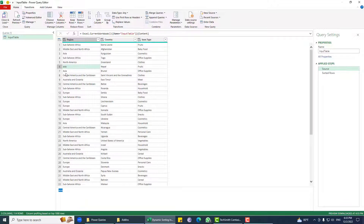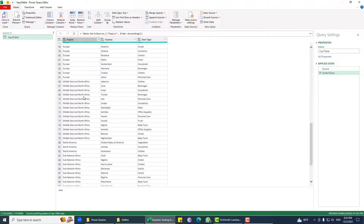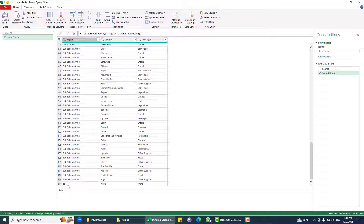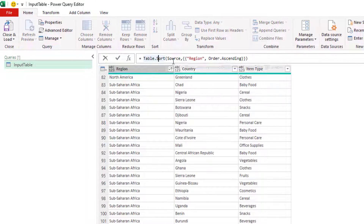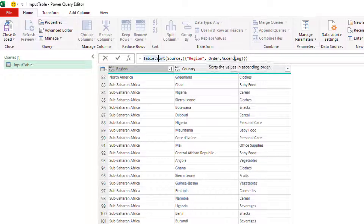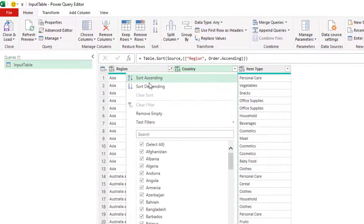If you look at this data on the previous row, you can see there is an 'S' here but with a small letter 'a'. Now if I look at this data, that value is not present in this section, and if I scroll down I can see that 'S' is at the end. If you look at the step code, you can see Table.Sort — this is the source, this is the order column, and how it should be sorted.